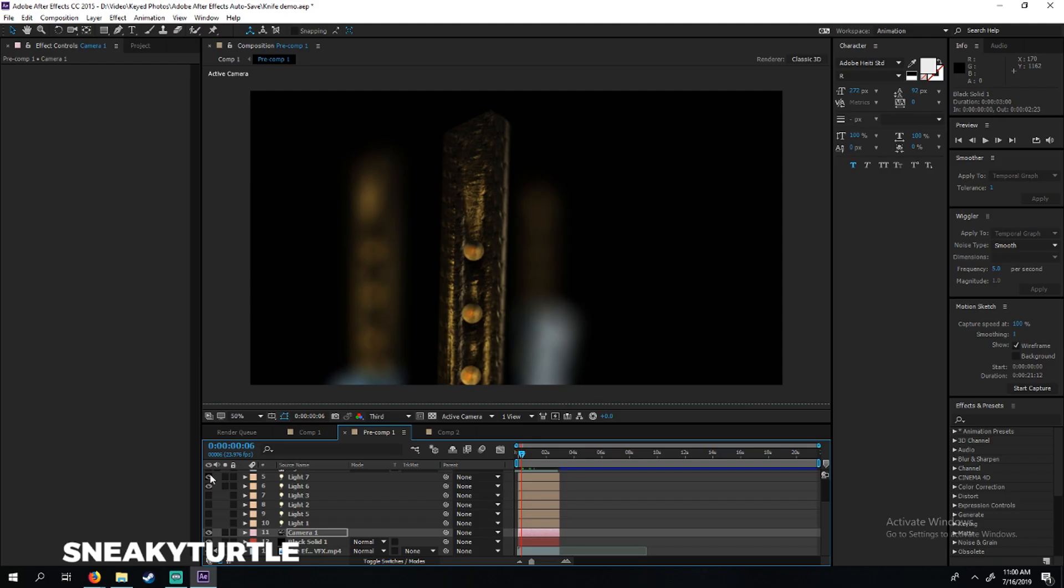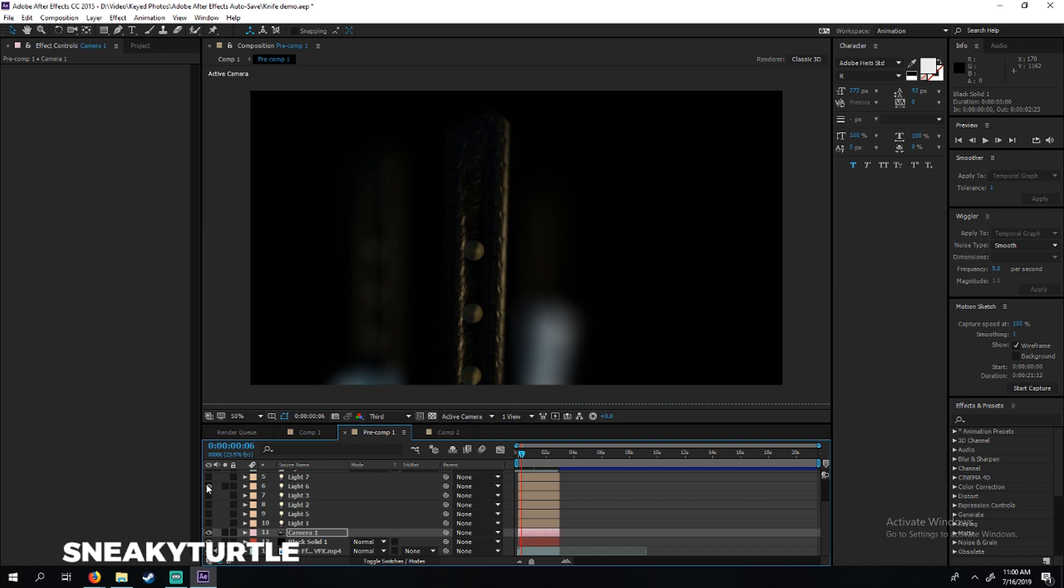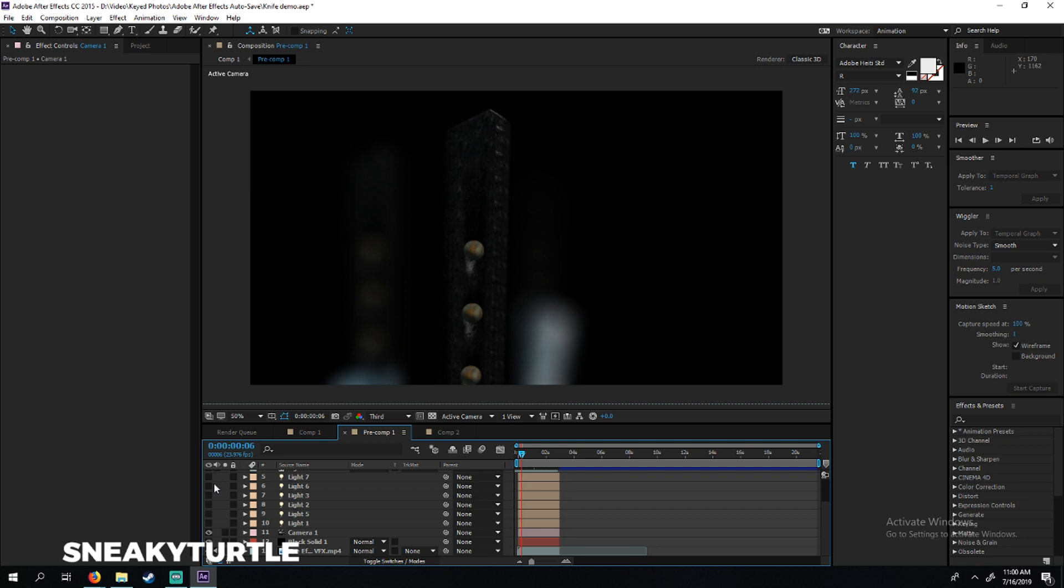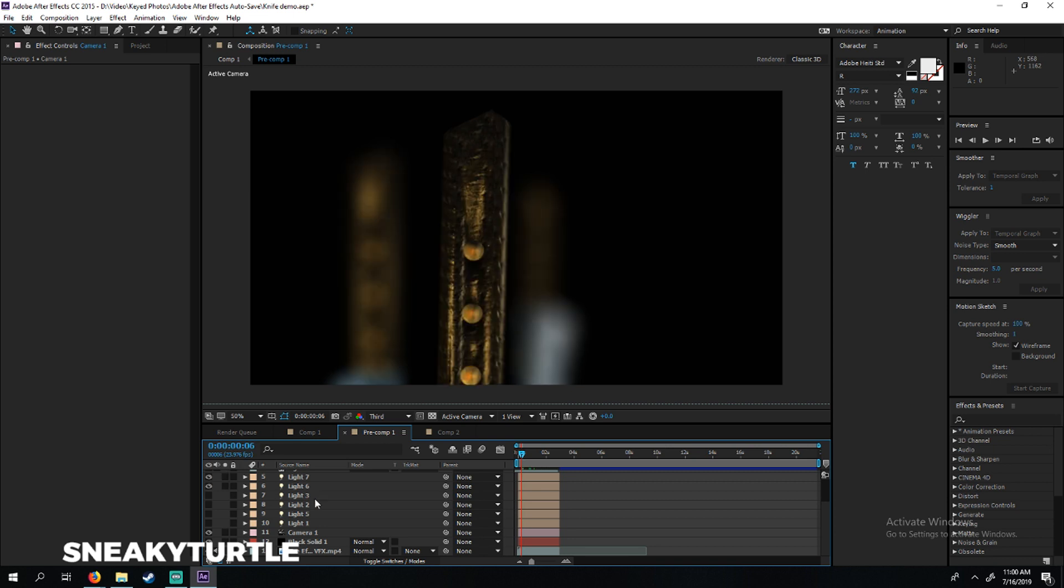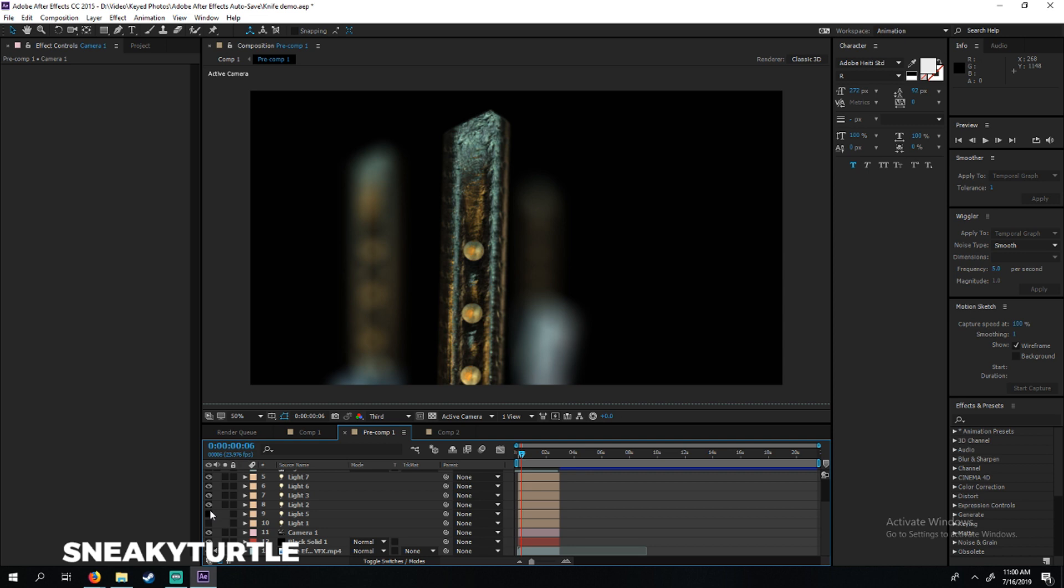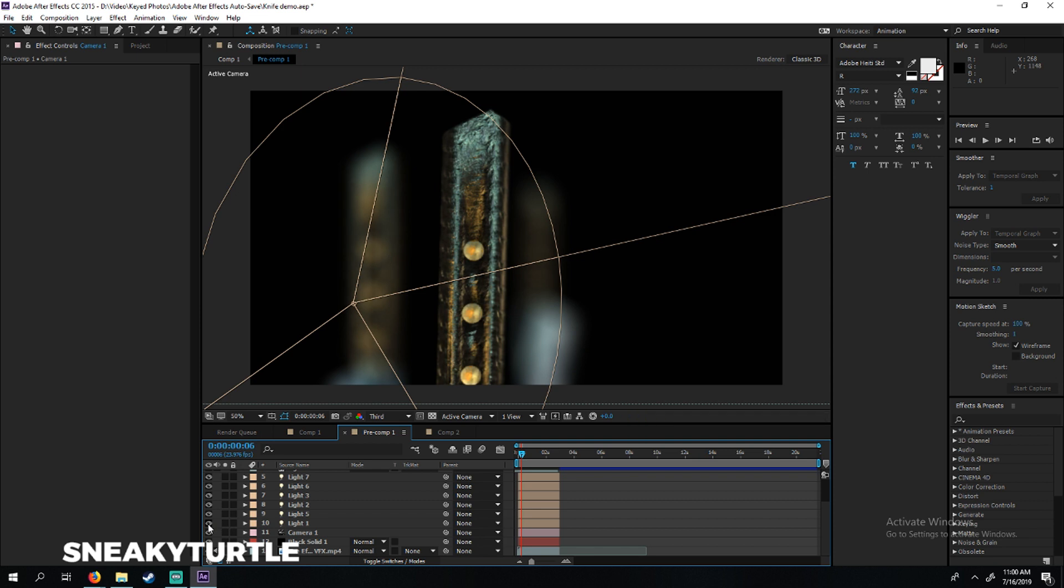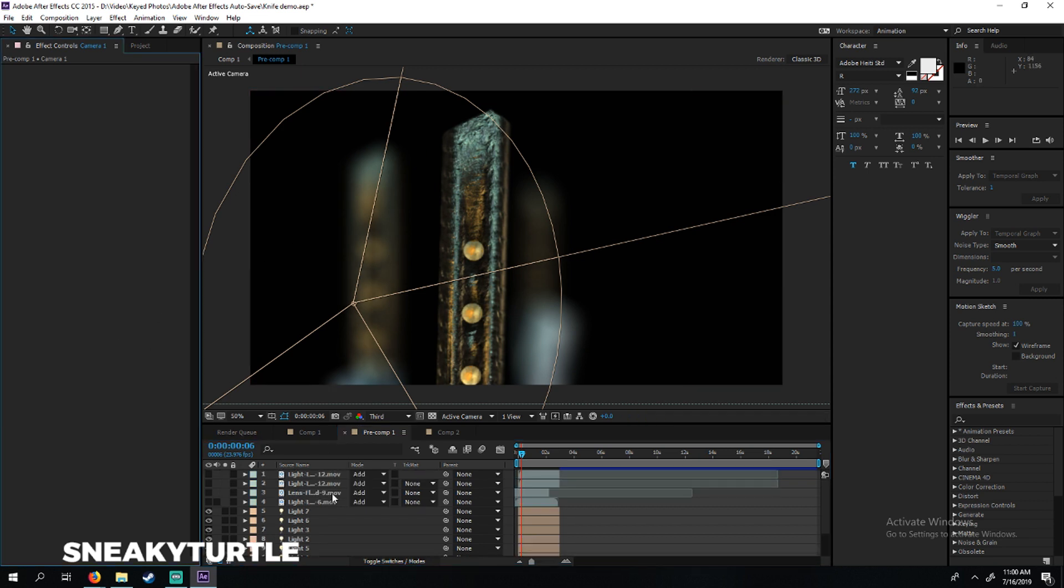Make sure that whenever you're working in 3D you get your lighting done, because some people forget about this and they just animate their scene and render it out and it looks like plastic or just looks bad. Then we have those lights that are just background lights for a bit of texture and glow. As you can see, mixing all of them together is giving us a lot of detail on those knives.